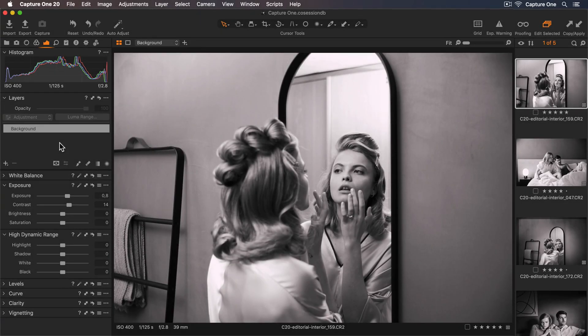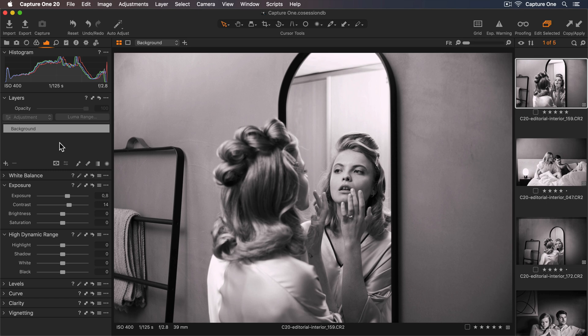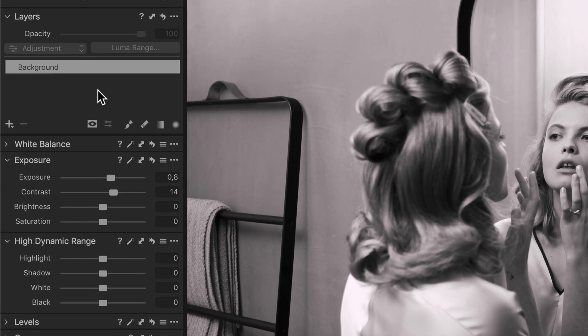In this tutorial we will go through the radial and linear gradient masking tools in Capture One. Let's start with the radial mask.